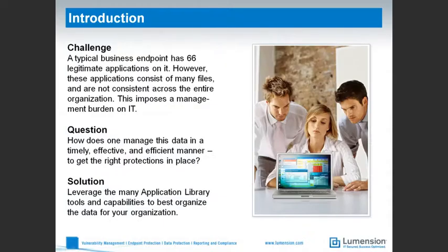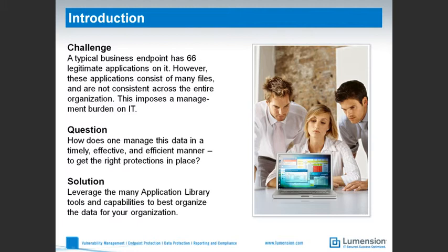It's said that a typical business endpoint has 66 legitimate applications on it. Of course, these applications consist of many files and are not consistent across the entire organization. This imposes a management burden on IT as it tries to add whitelisting to their defense-in-depth security strategy.